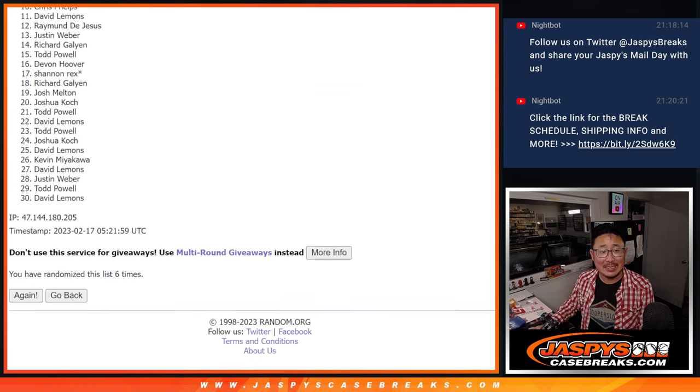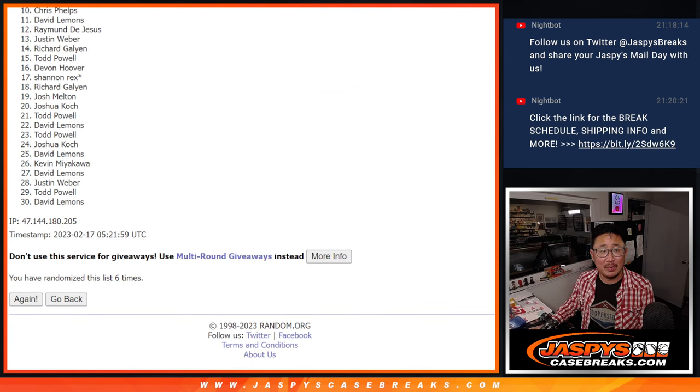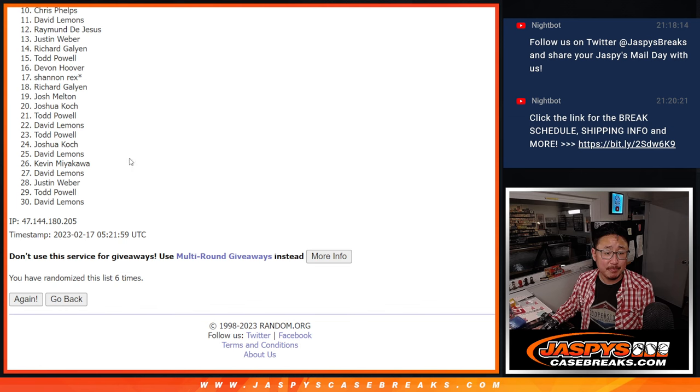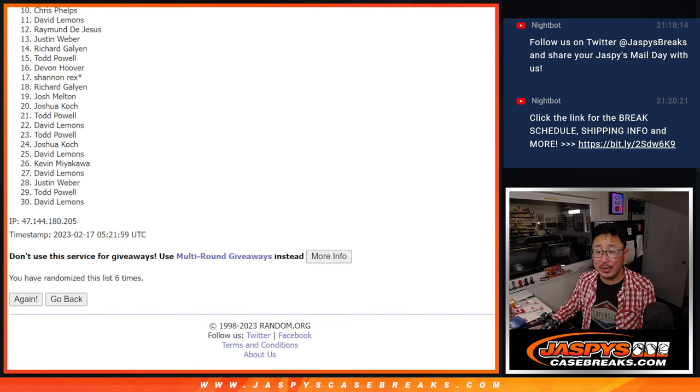Sad times from 10 down to 30. But I appreciate you trying. Thank you. We'll get them next time. Happy times though for the top nine. You're in the next break.